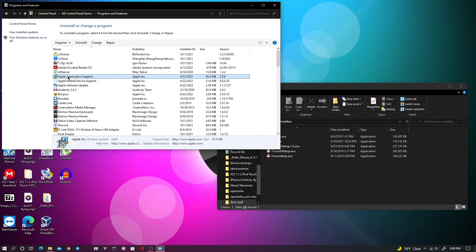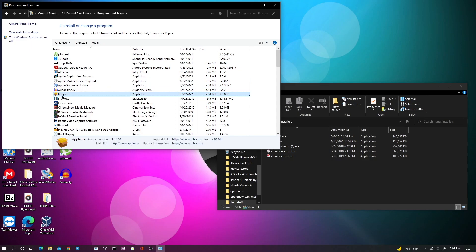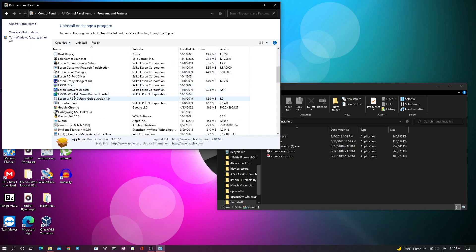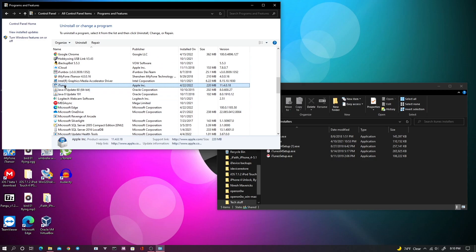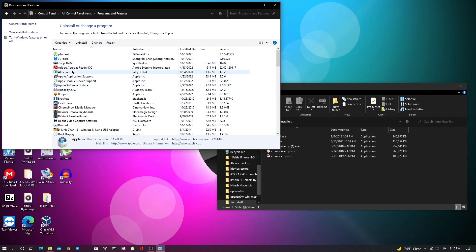So first we need to uninstall Apple application support, Apple mobile device support, Apple software update, Bonjour, and of course we have to uninstall iTunes itself. So I'm going to go ahead and uninstall all of these.